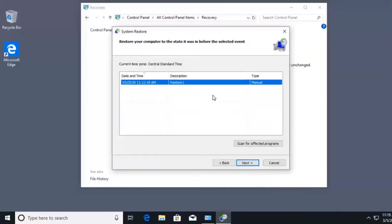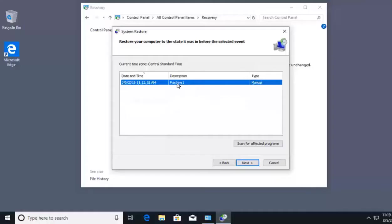These restore points are created for things such as Windows updates and critical fixes, and you can manually create them. I created this restore point myself and named it Restore One.